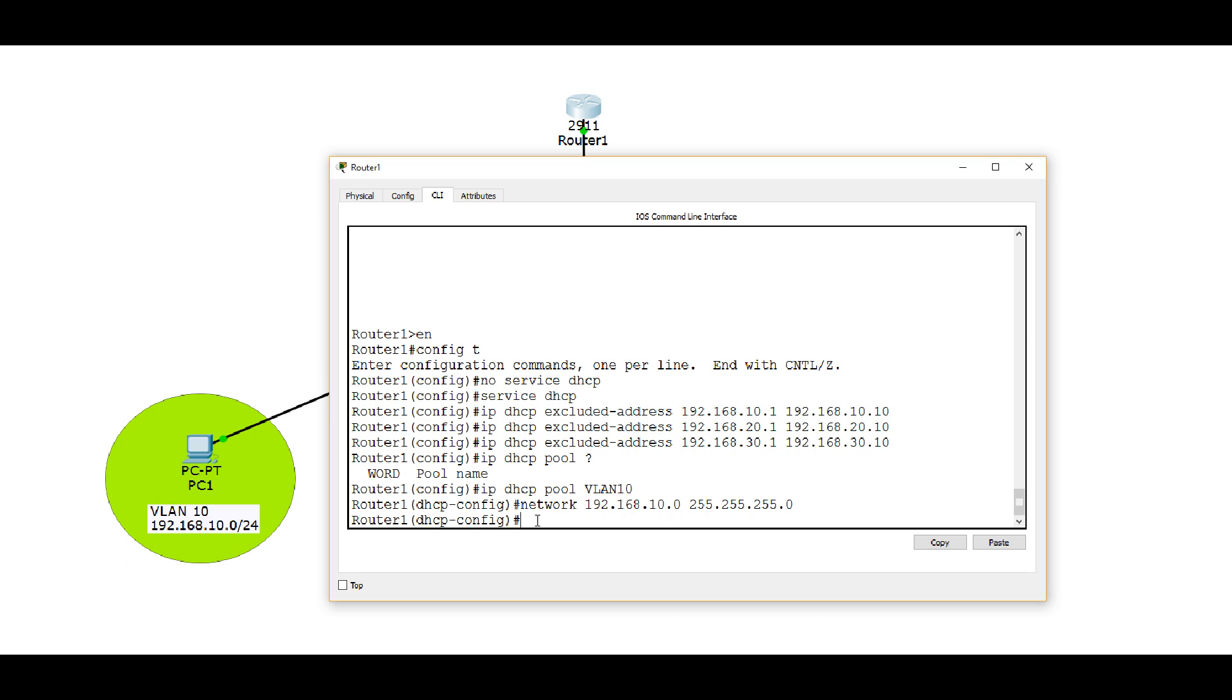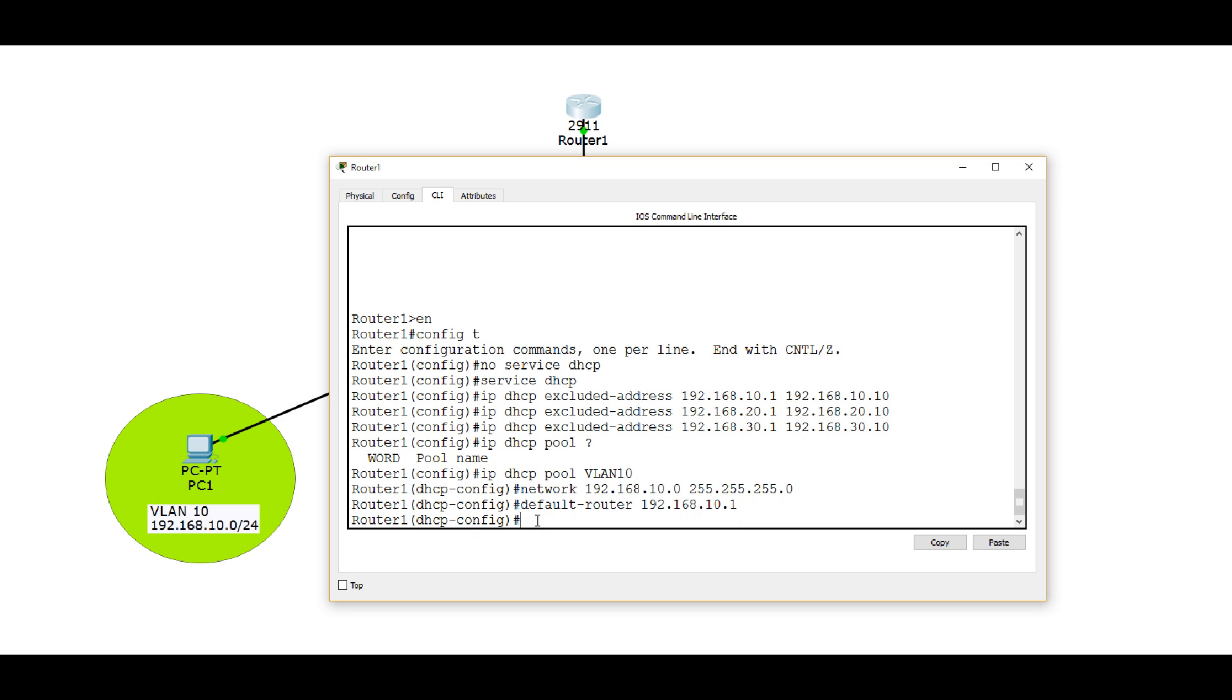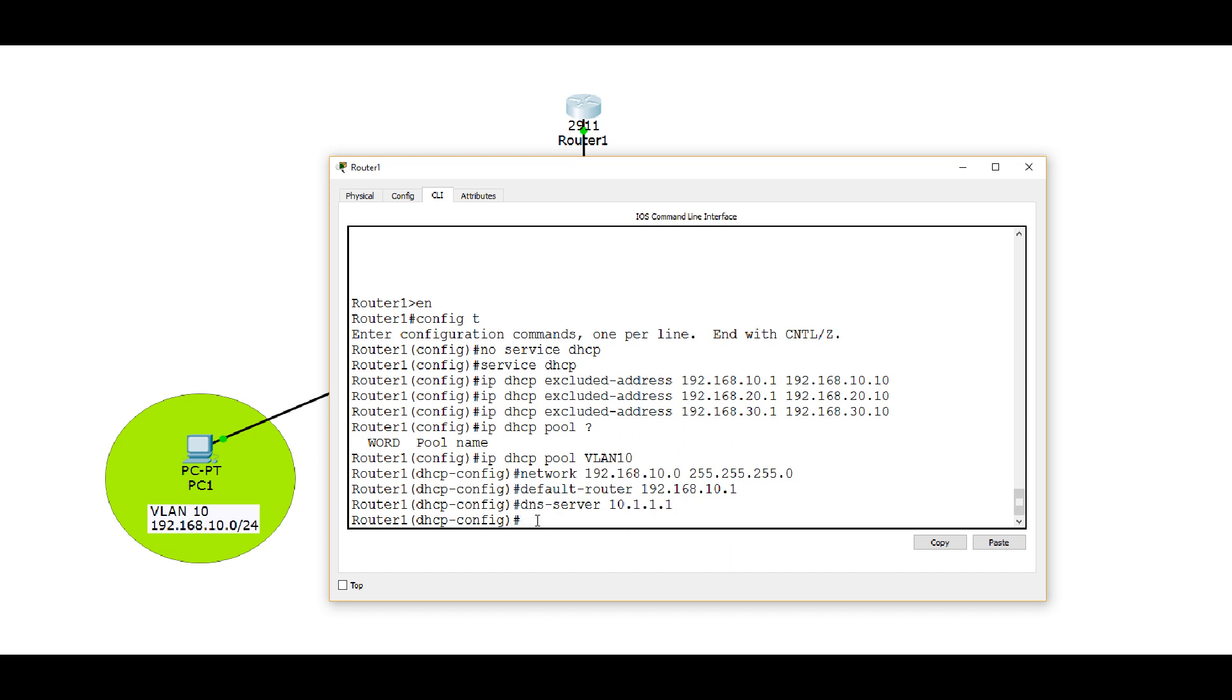Now we also need our router to give out a default gateway address. So default-dash, and you're probably guessing I'm going to type gateway, but it's actually default-router. And 10.1 is the address we want to give out. And then lastly we want to give out a DNS server. And we had decided that 10.1.1.1 is the DNS server that's serving all of our VLANs. So we are done configuring the pool for VLAN 10.